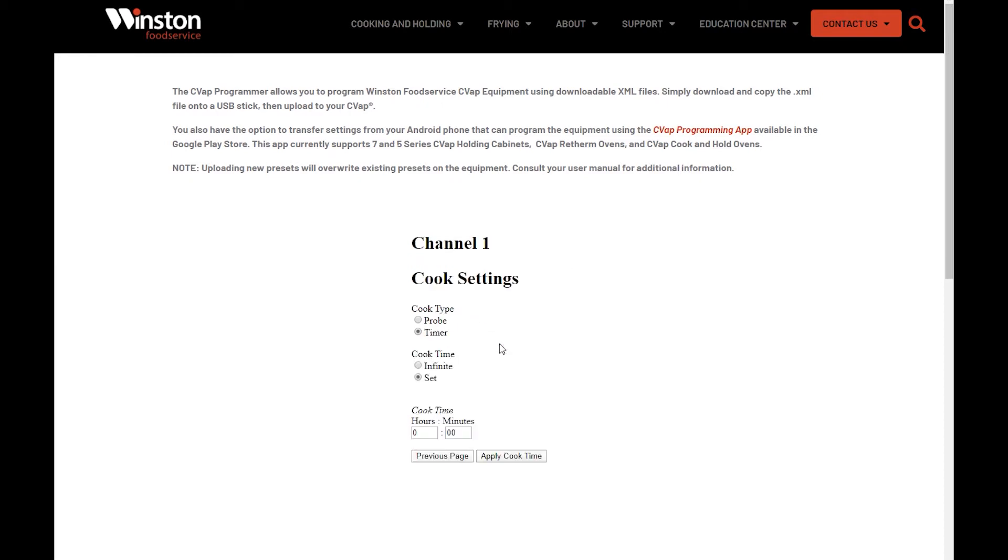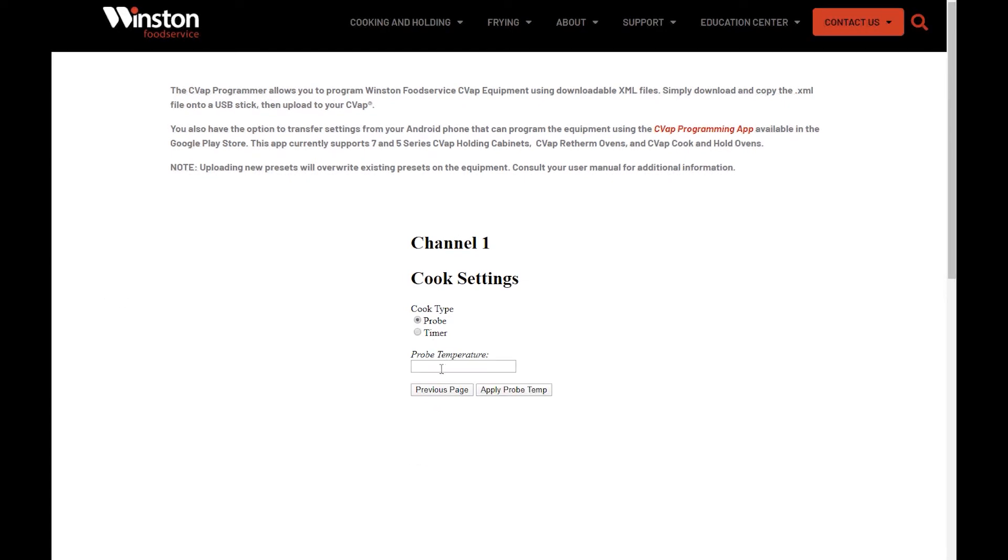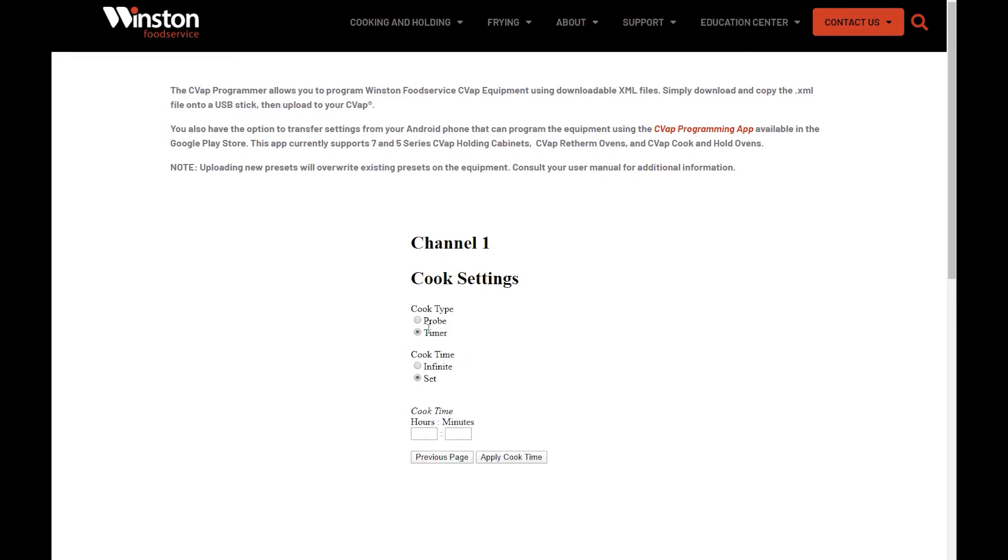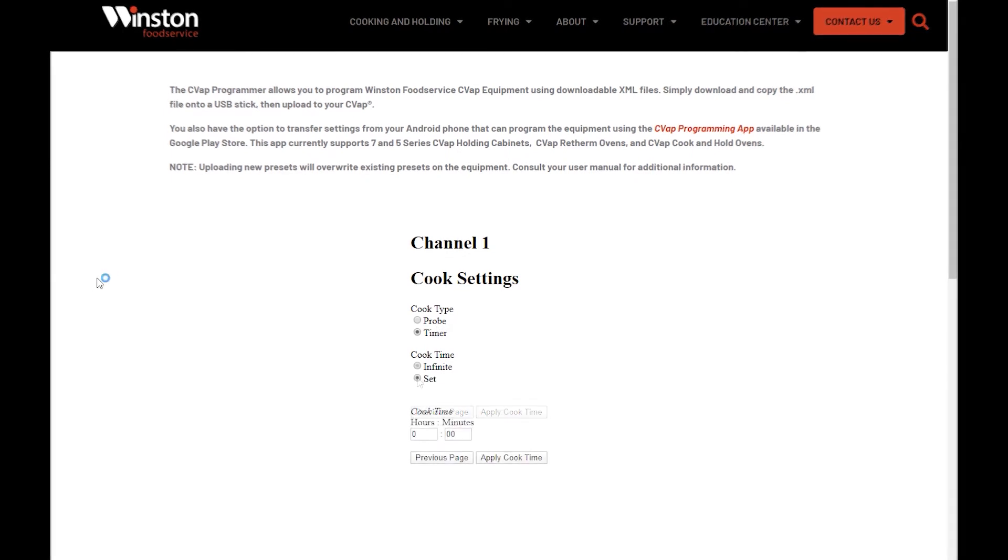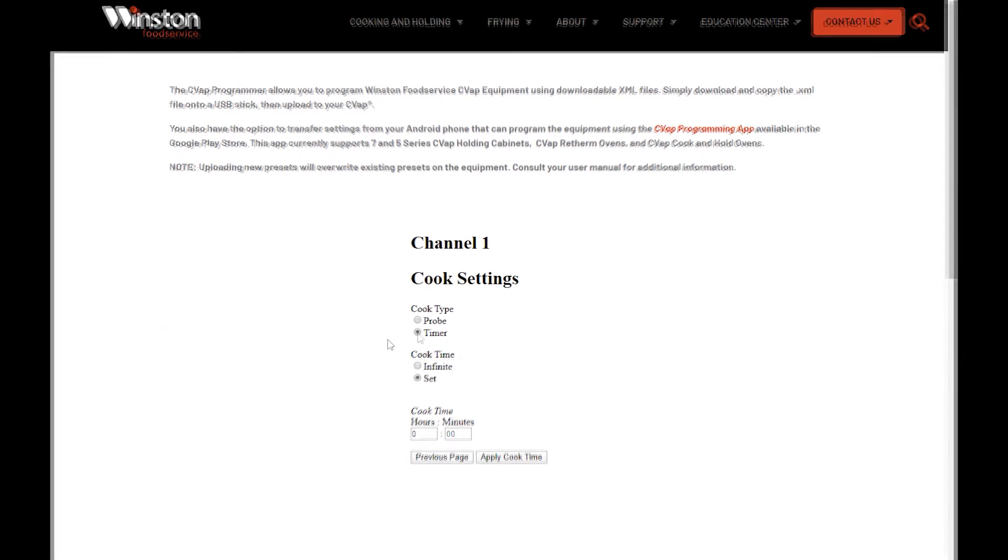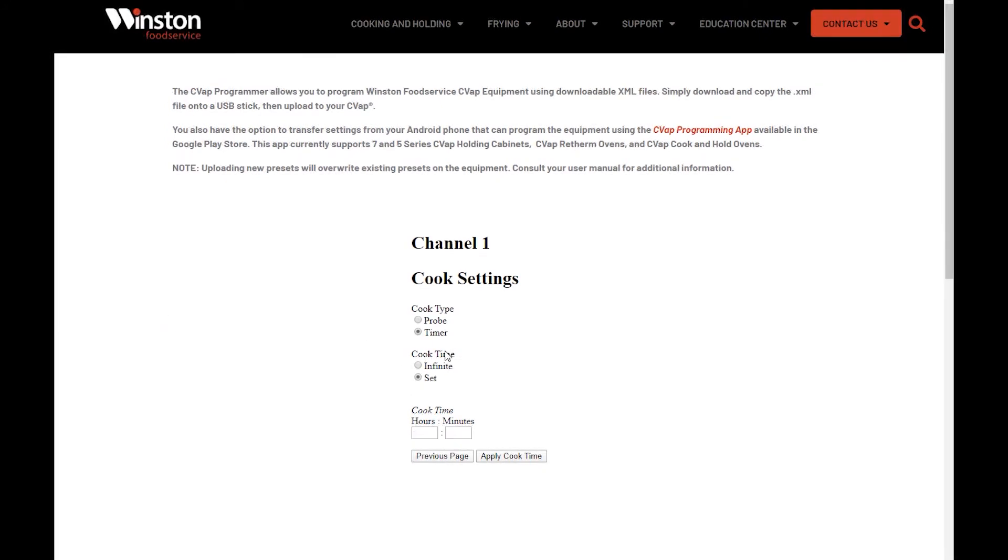Next are the Cook Settings. If you're programming a Series 7 unit, you will select either Probe or Timer. Probe will prompt you for a final temperature. Timer will prompt to set Cook Time or Infinite. Whether program is Series 7 or Series 5, you will next select your Cook Time, Infinite or Set.